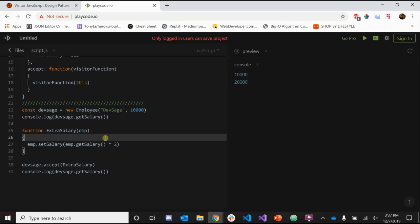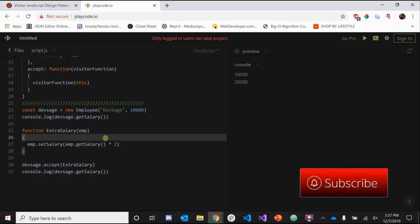And that is the visitor pattern. It's a pretty neat pattern — you don't hear about it a lot, and like I said it's not widely used in JavaScript, but it is something kind of cool. If you have any questions, leave them down in the comment section, subscribe if you want more content, and peace.